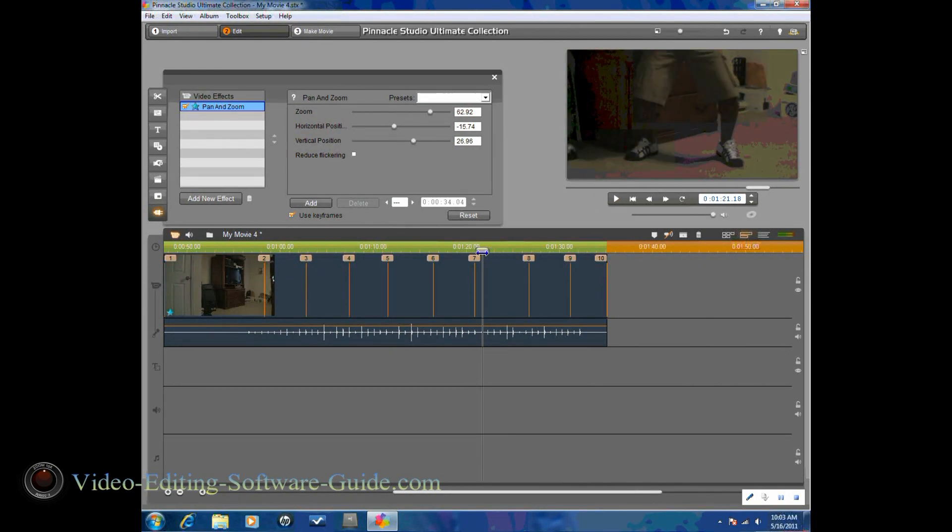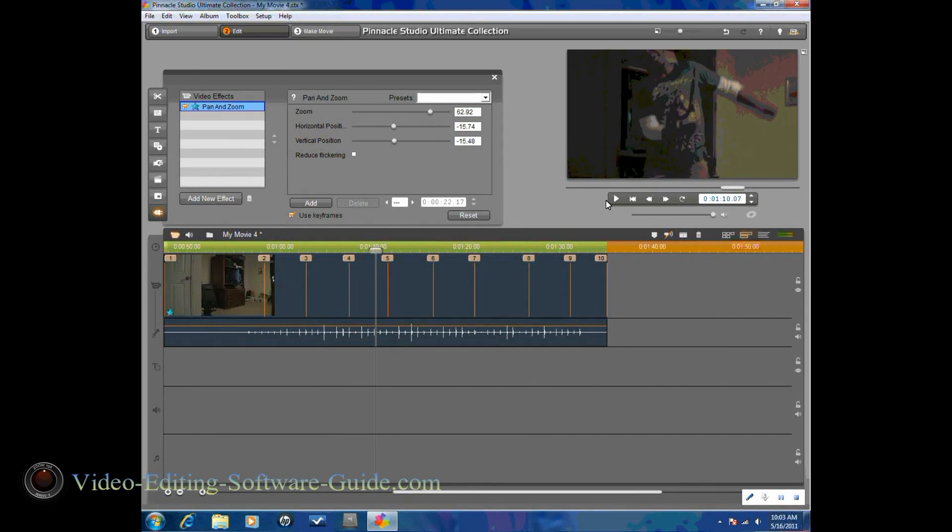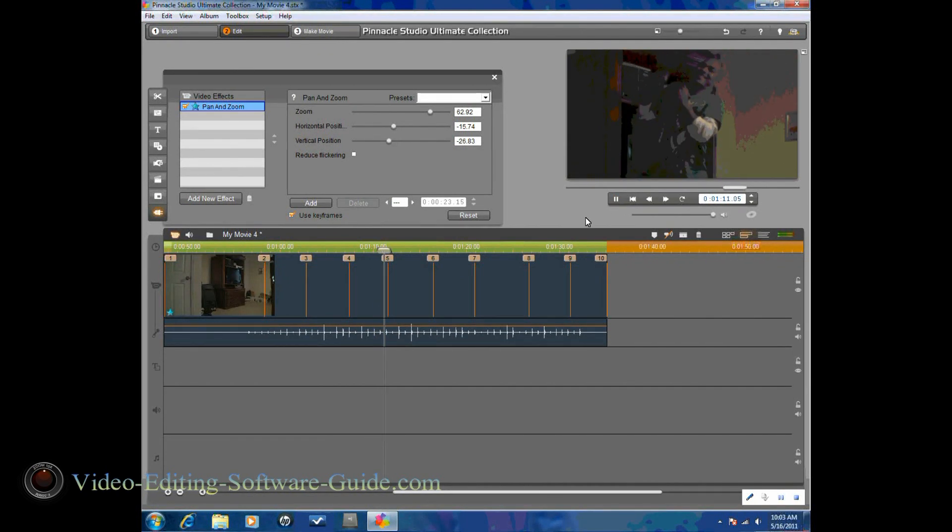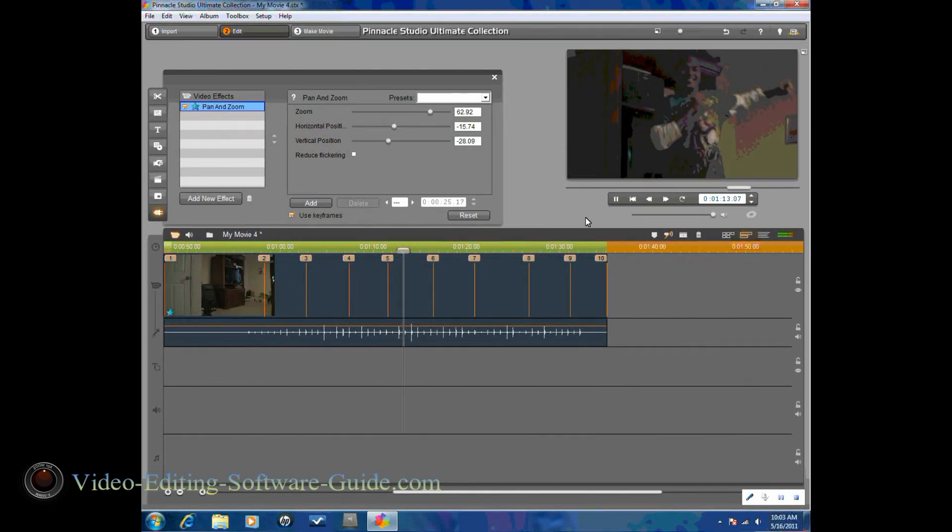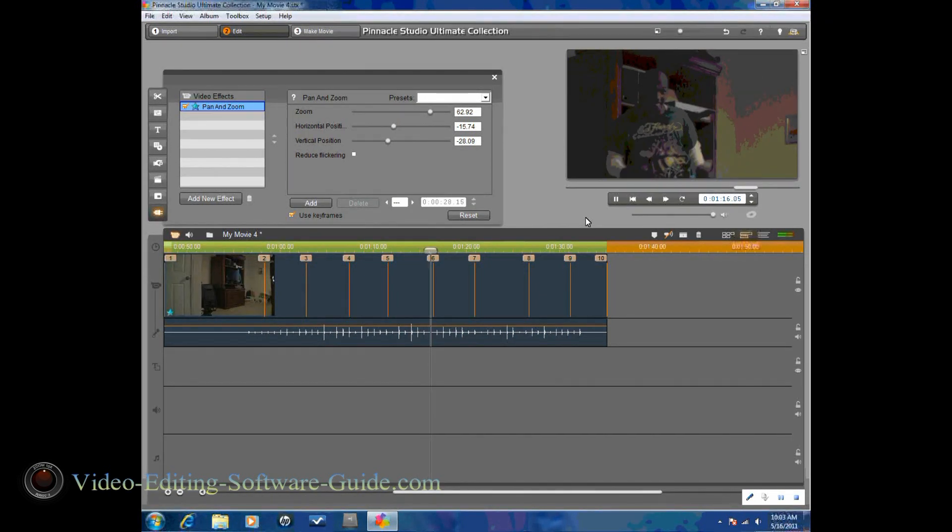So if you preview, let's just preview a little bit of it just to give you an idea of what it looks like. You want to preview your clip. You want to get a good look at it. Make sure everything is how you want it to be.